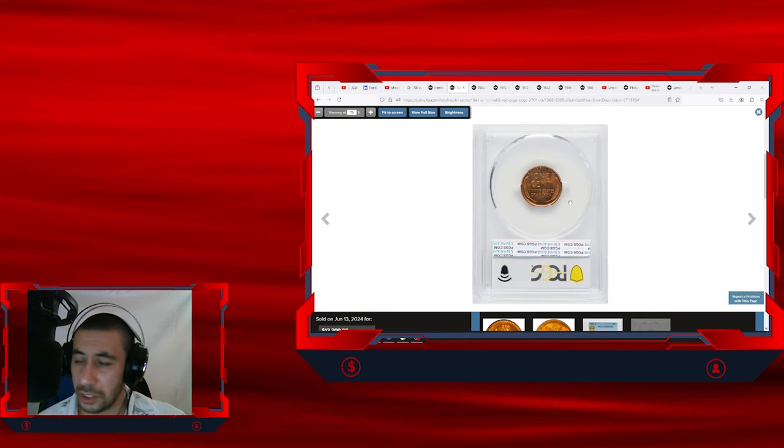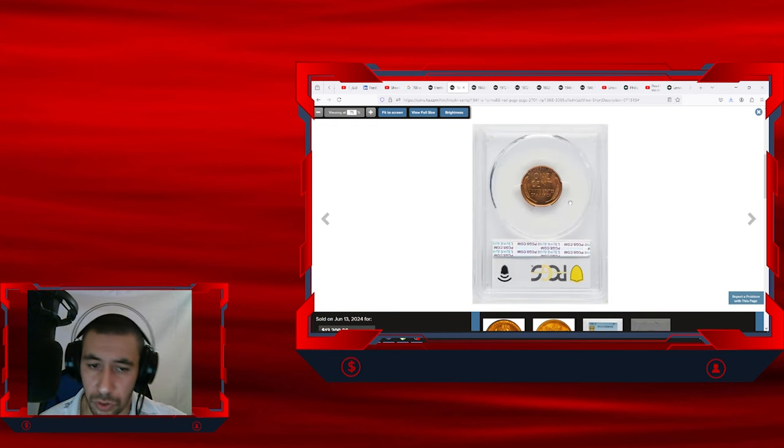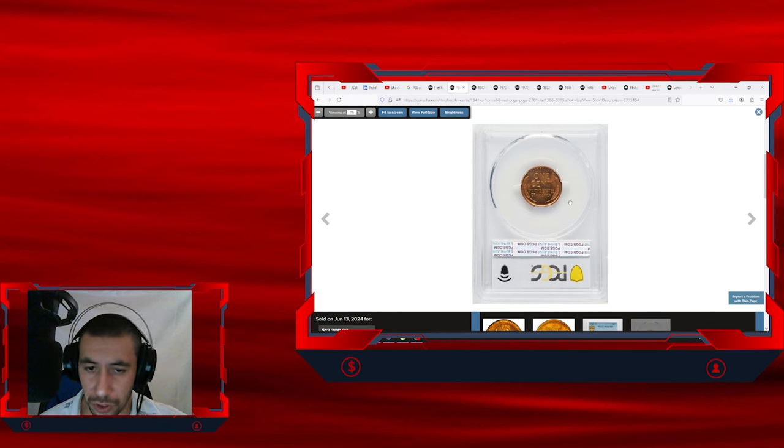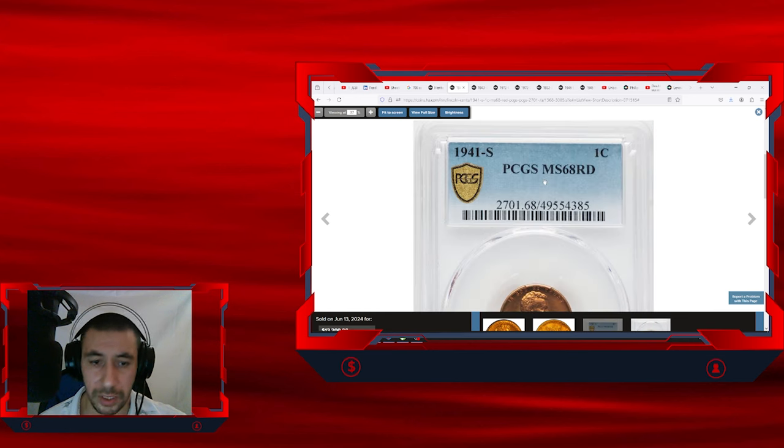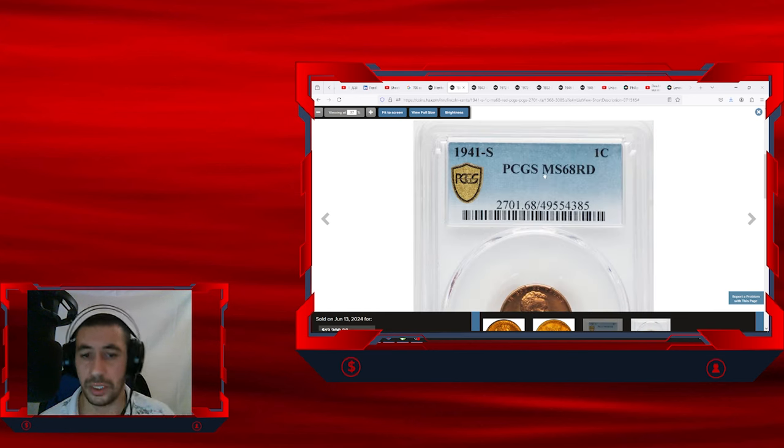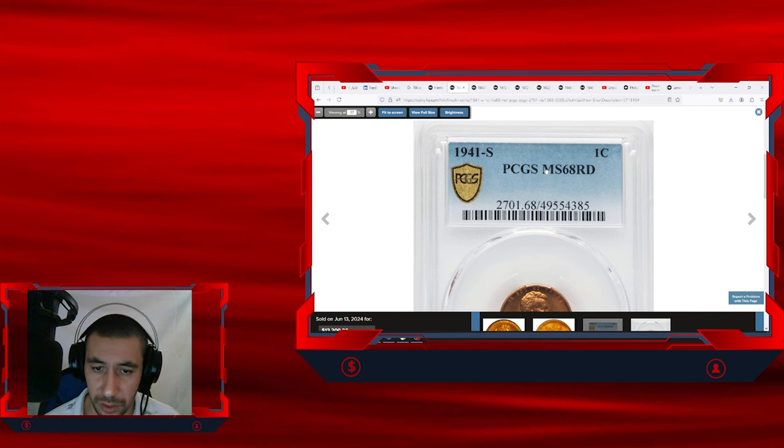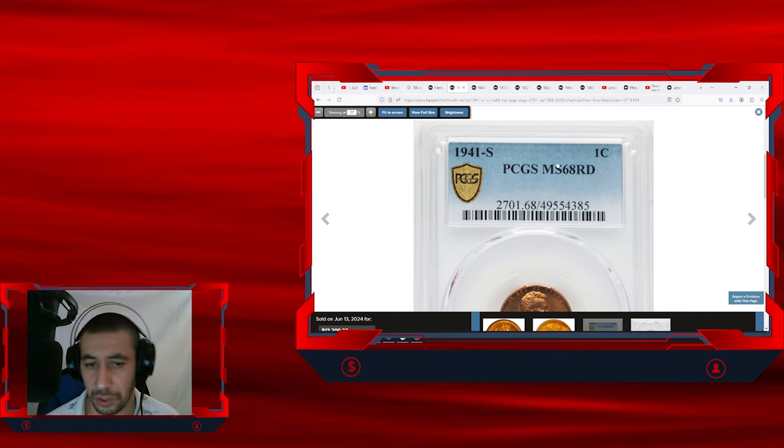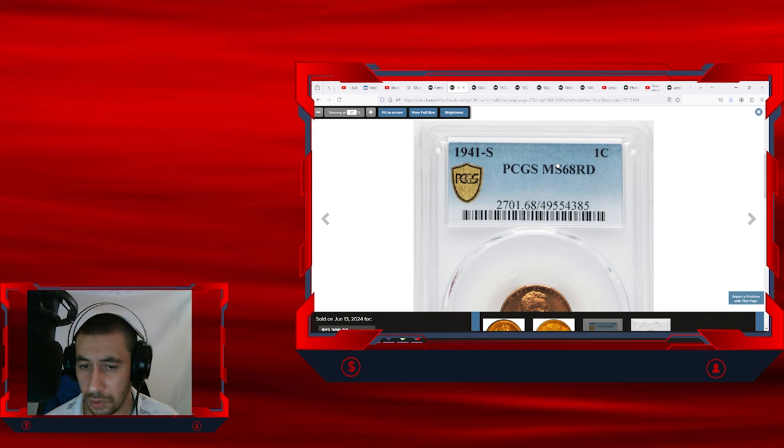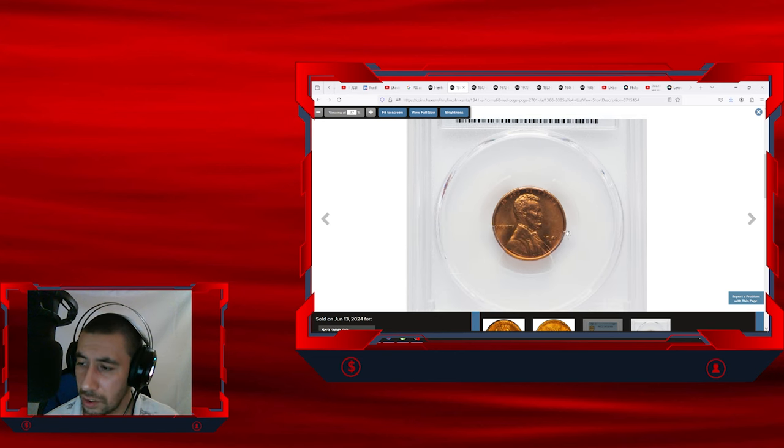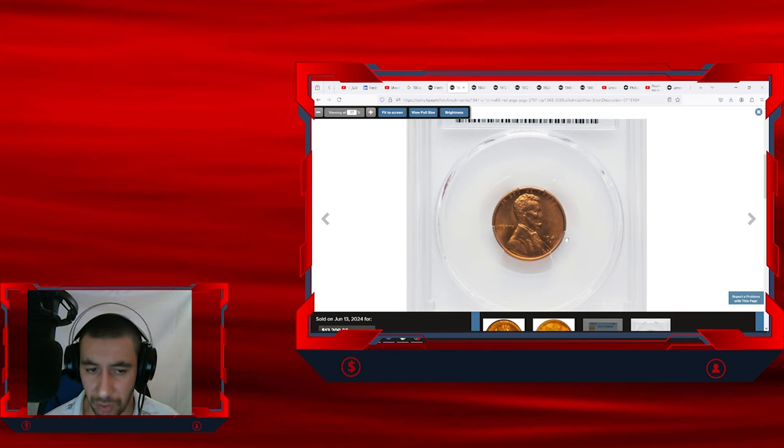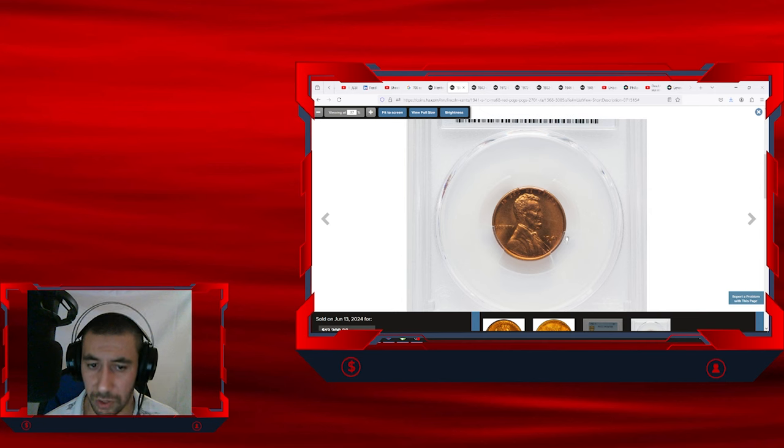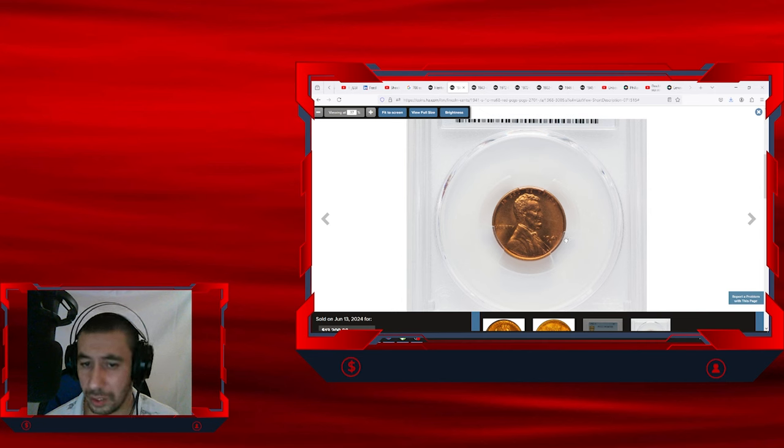The number 68 refers to the condition of the coin on the Sheldon grading scale. The MS68 grade means that the coin is in near perfect condition with only minor imperfections or blemishes that are difficult to notice. It is considered one of the highest grades a coin can receive, just below the top grades of MS69 and MS70.